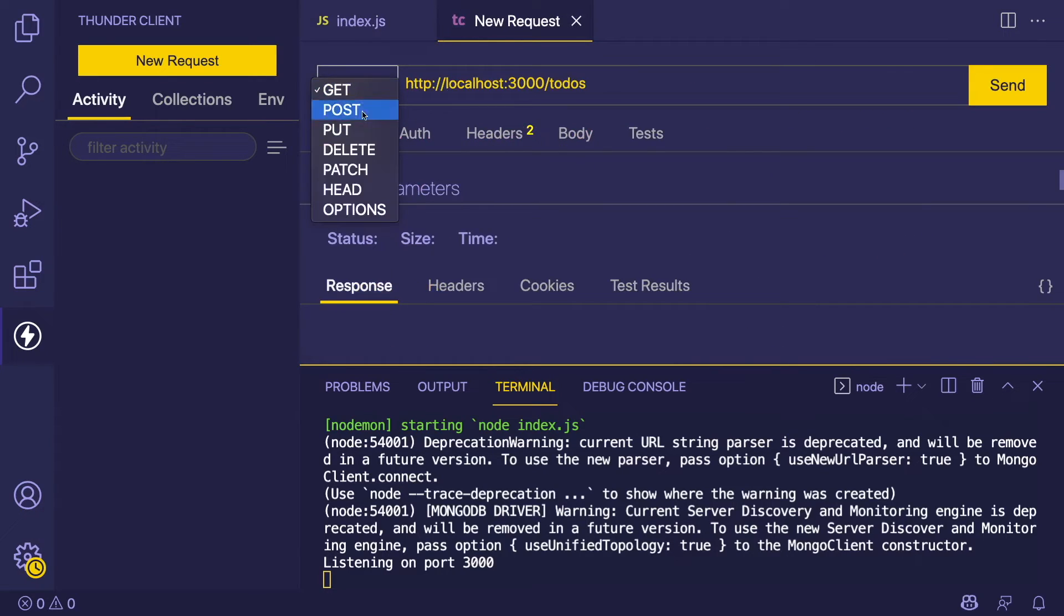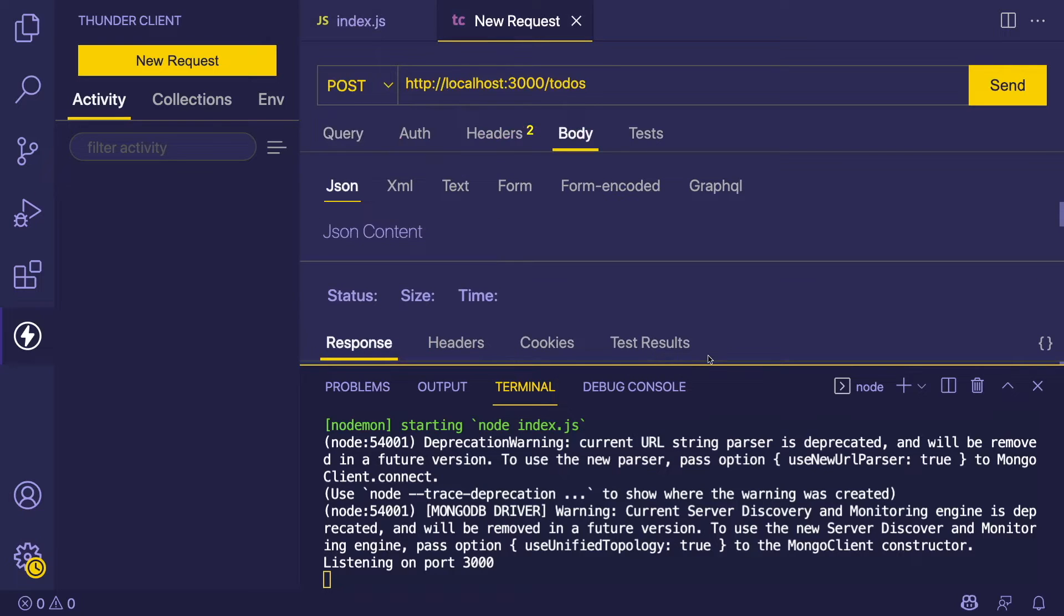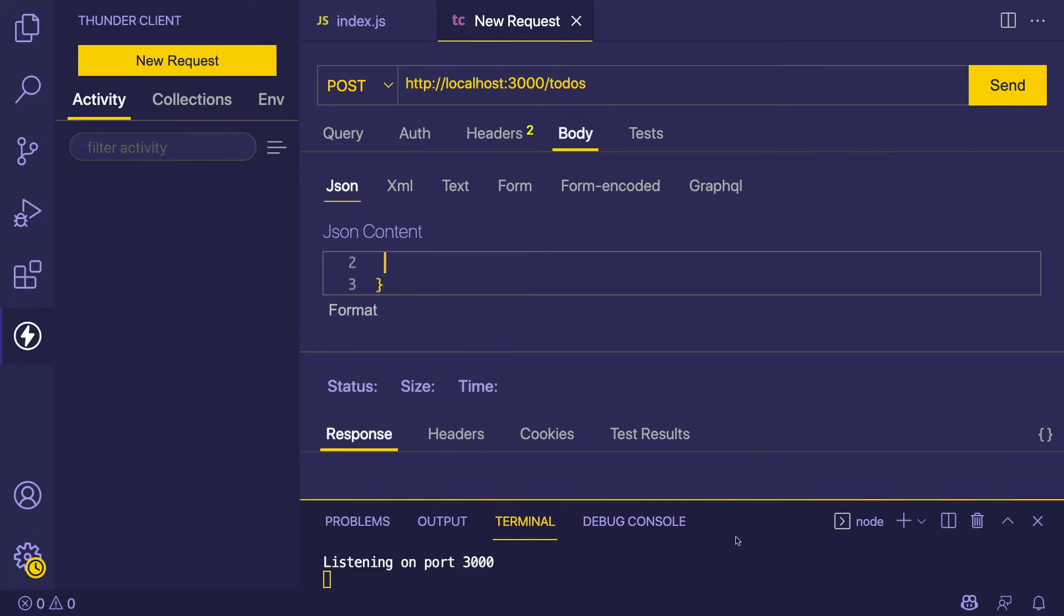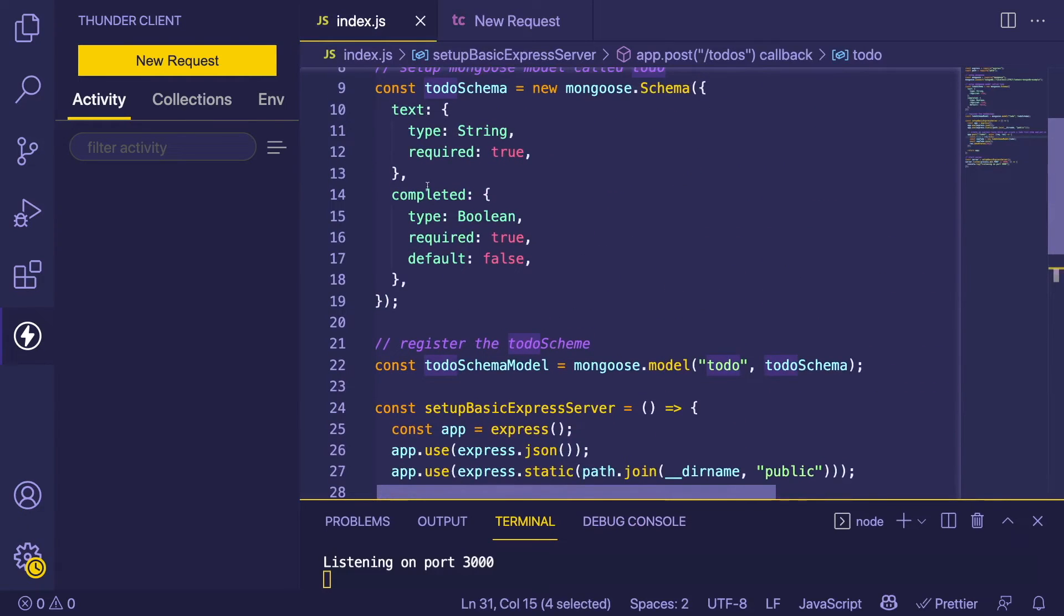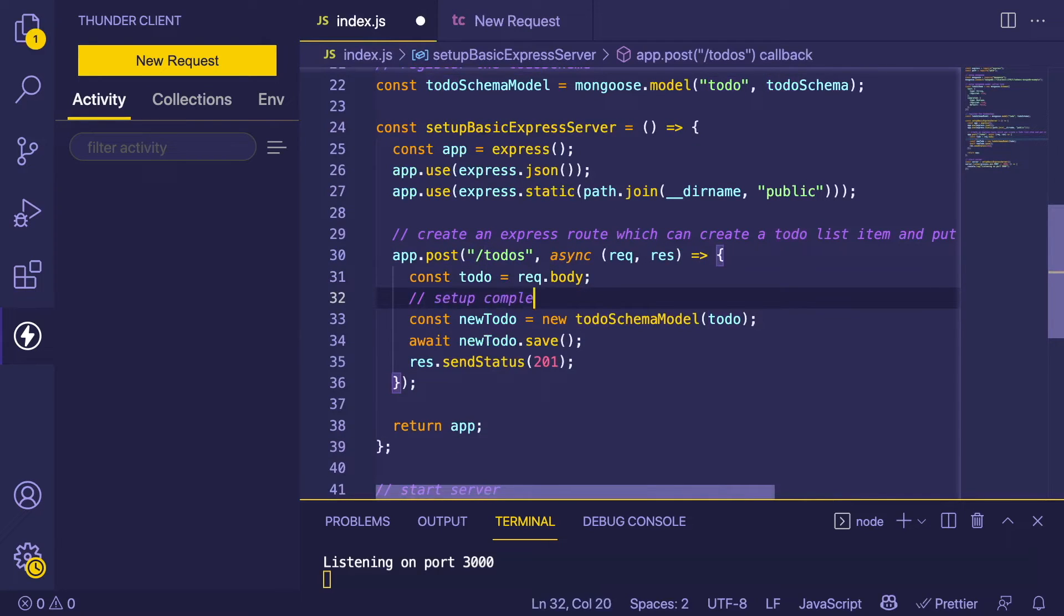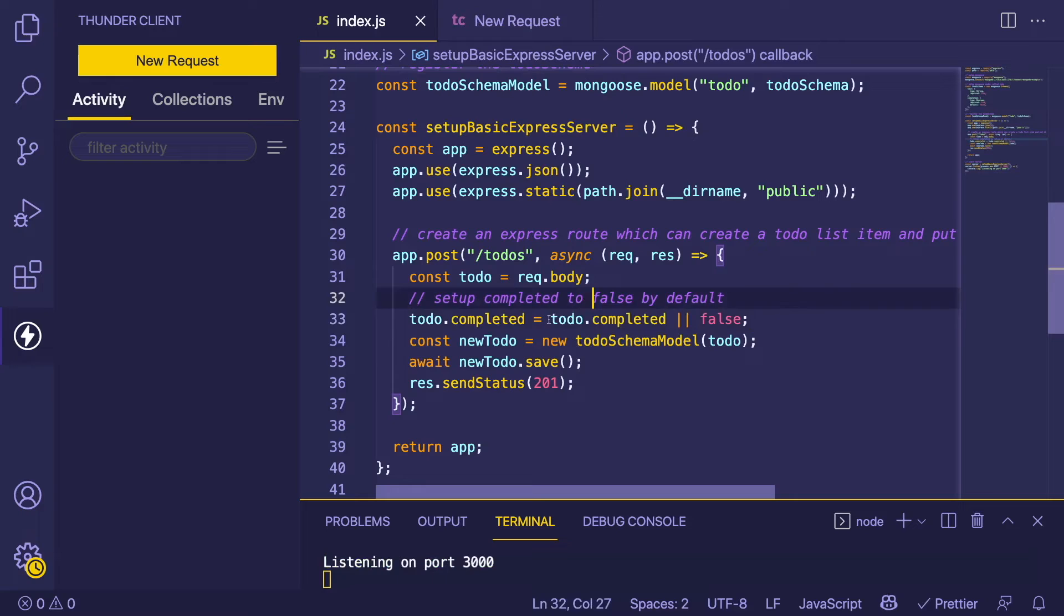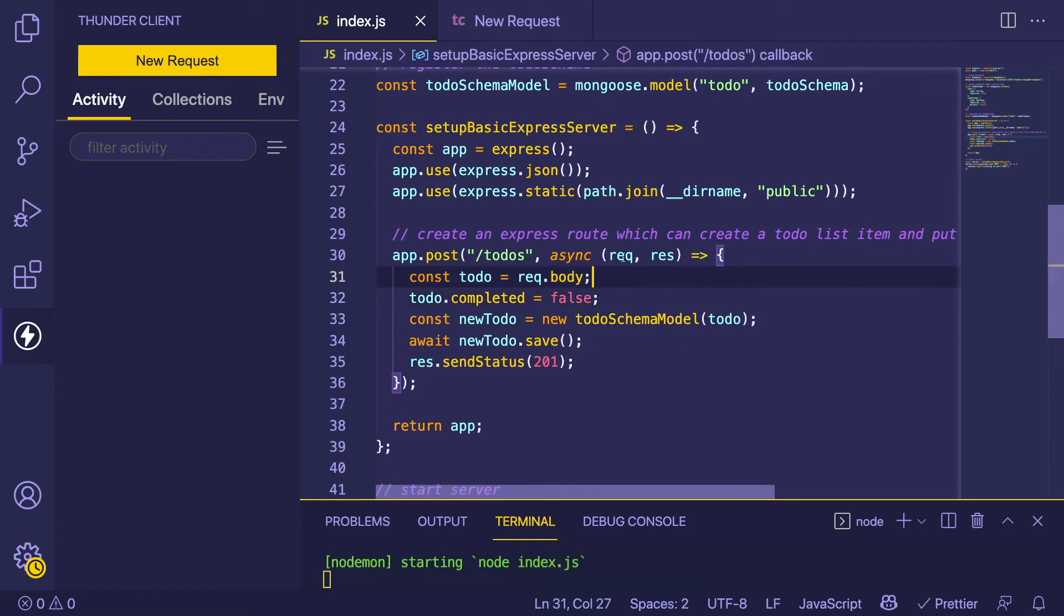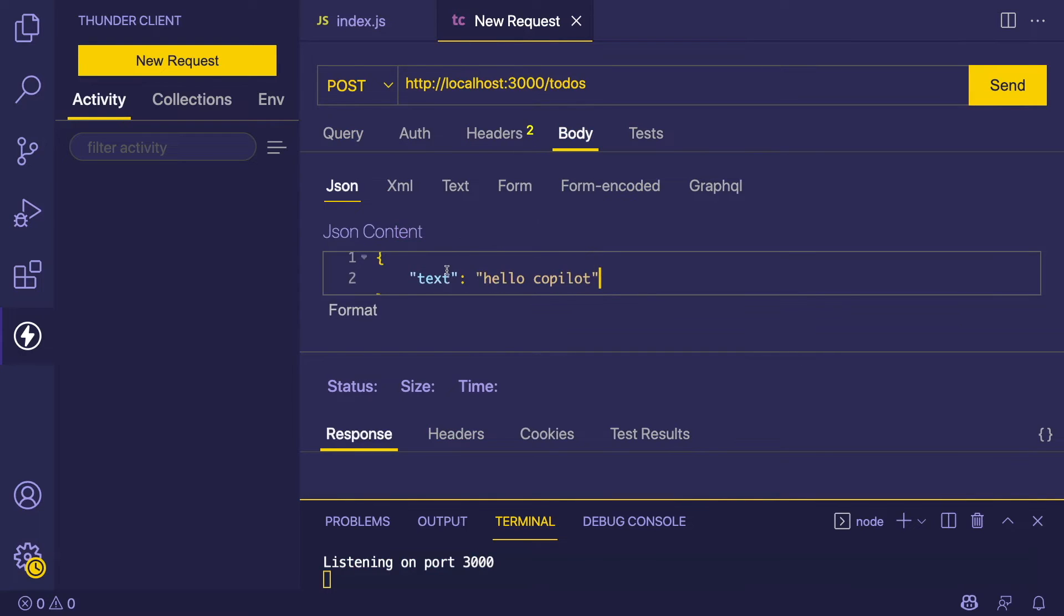We can do a POST request to that, specify a body. It looks like we need to pass in text and completed. What I'm actually going to do is say 'set completed to false by default'. That looks pretty good, but I'm actually just going to say 'completed: false' like this. Now we could probably just send some text. I can say like 'Hello Copilot'. Let's send it and see what happens.